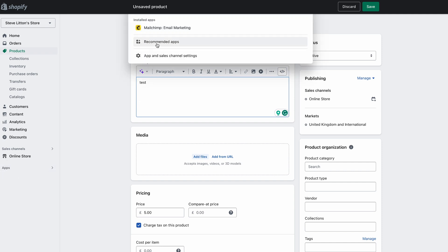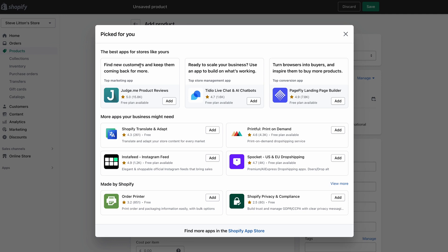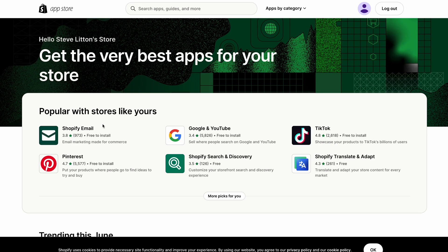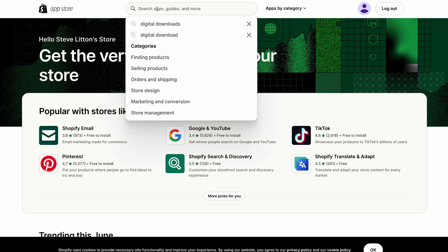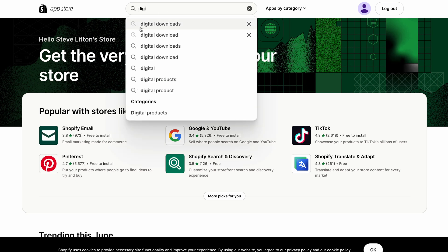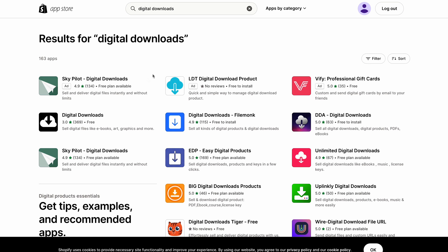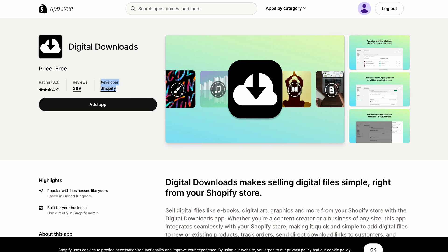We jump down into Apps and then go to the app store and search for 'Digital Downloads'. It's already there — you can see it's the one with the cloud and the arrow coming through it. When you click on it, you can see the developer is Shopify, the price is free, and it's called Digital Downloads.